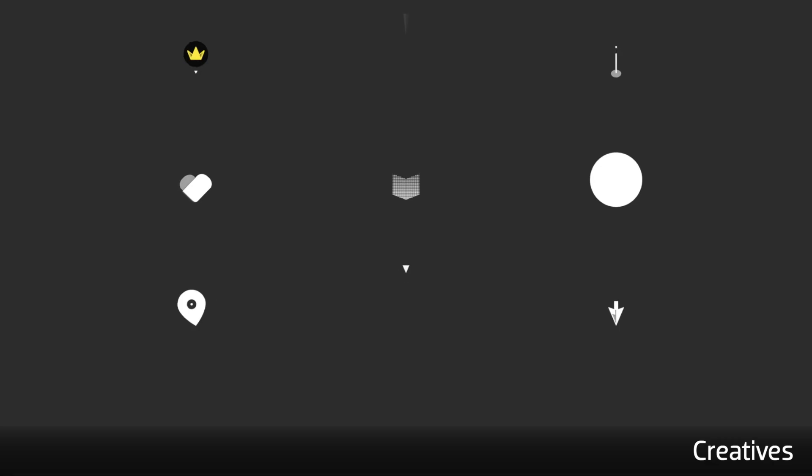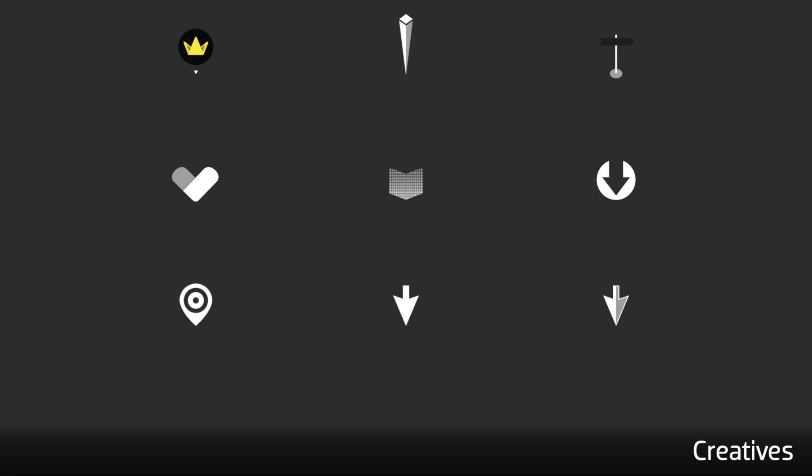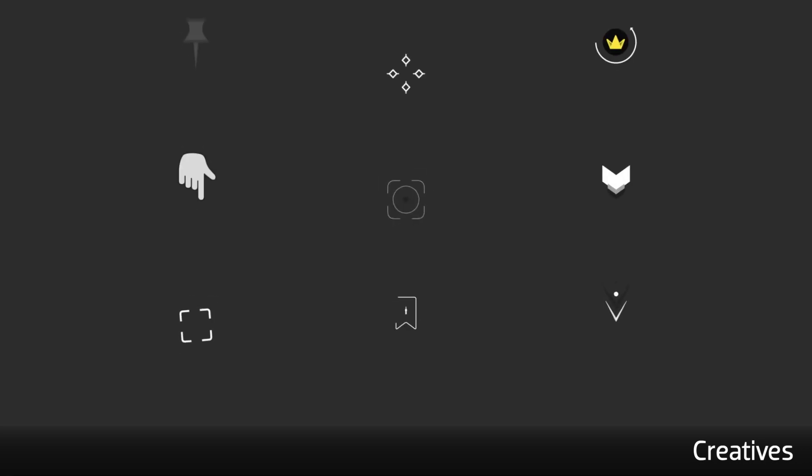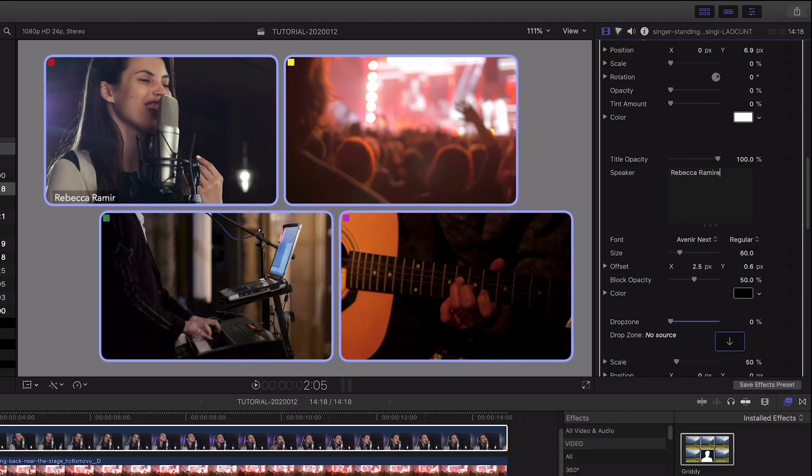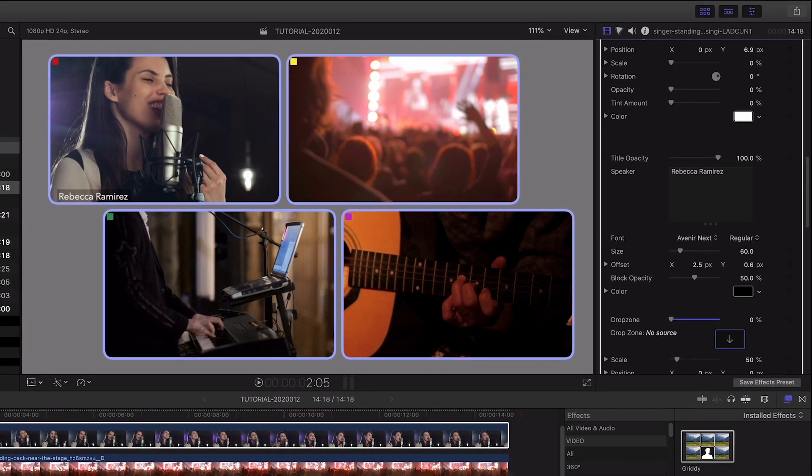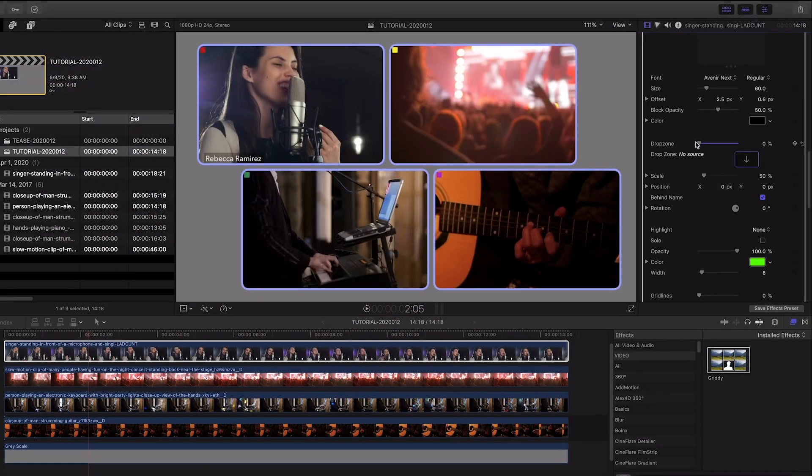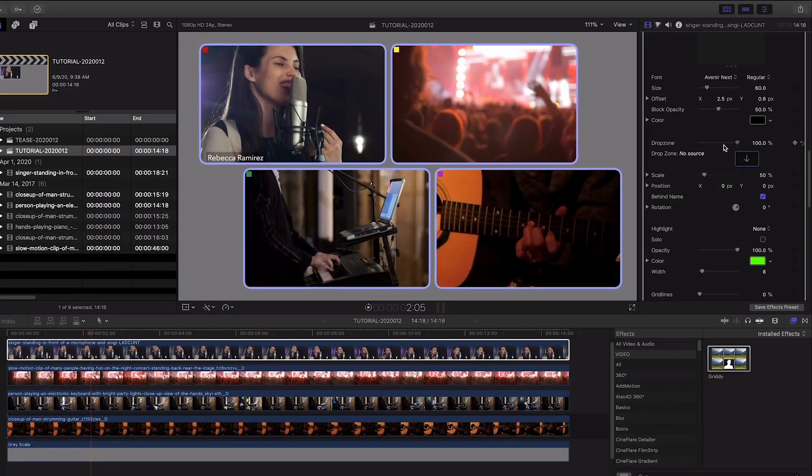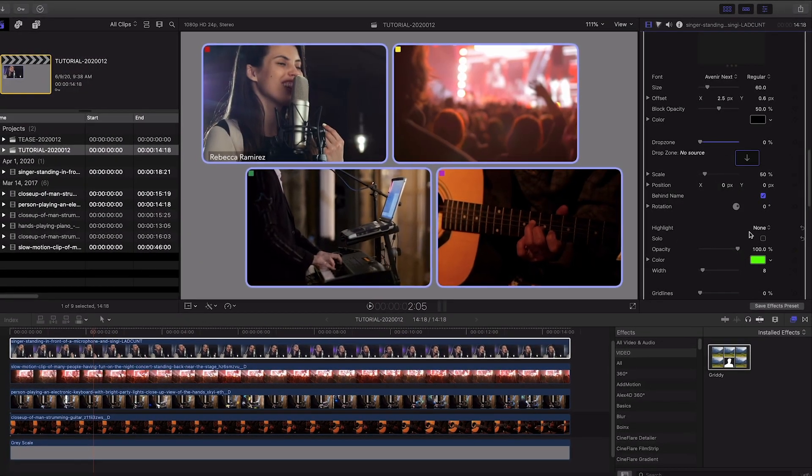So that quick tip has saved me tons of time and can come in handy for you on lots of different projects. I'll put a link to Gritty in the description. Since it's from FXFactory, it's free to try.